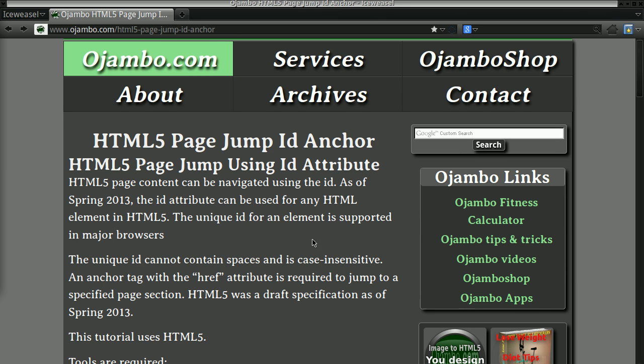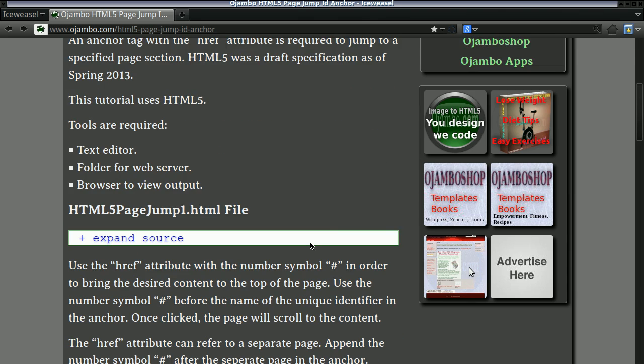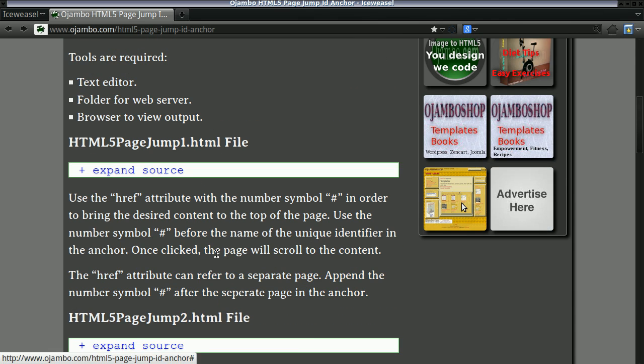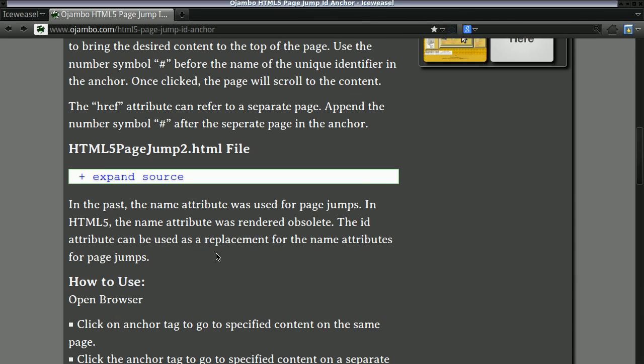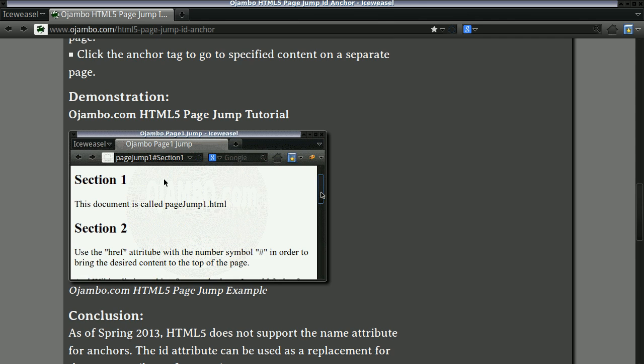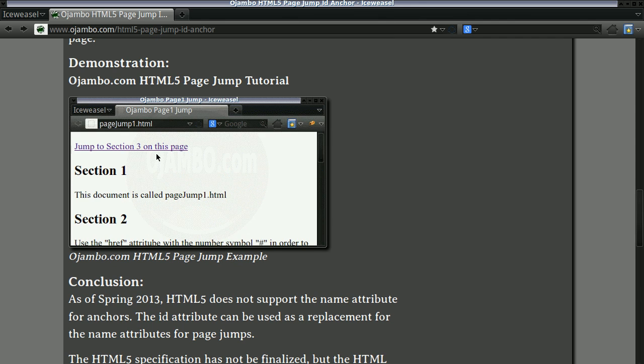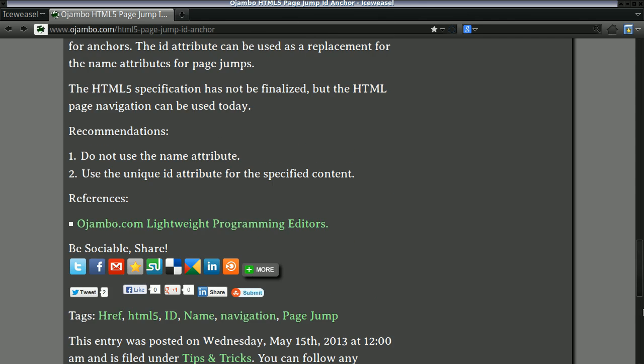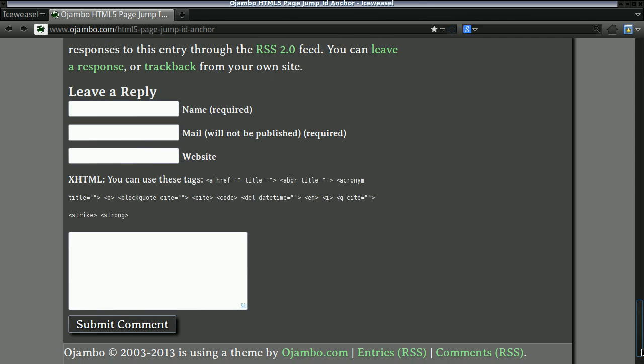As usual, all the code and source code information will be found at ojambo.com. You can expand the source to download and follow along with your favorite HTML editor and browser.